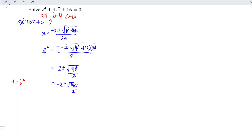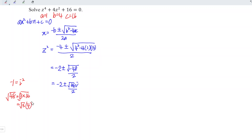We know that 48 is equal to 3 times 16, which means that if we take the square root of both sides, we should have square root of 3 times 4, by using the law of indices. So this is equal to minus 2, and 4 divided by 2 is 2, so we have plus or minus 2√3 times i.